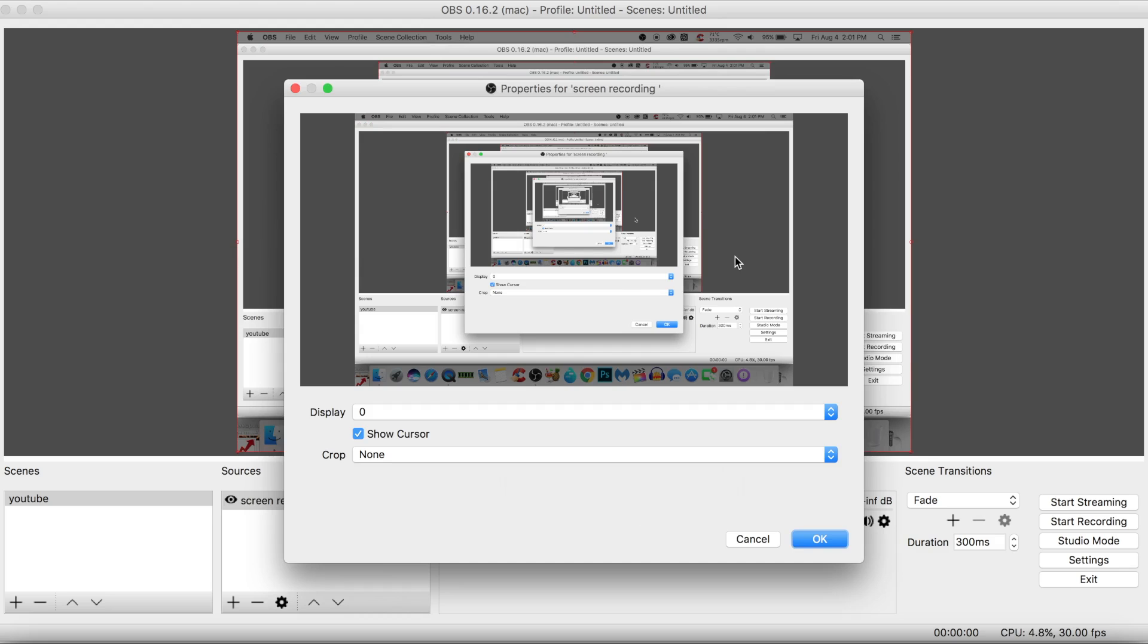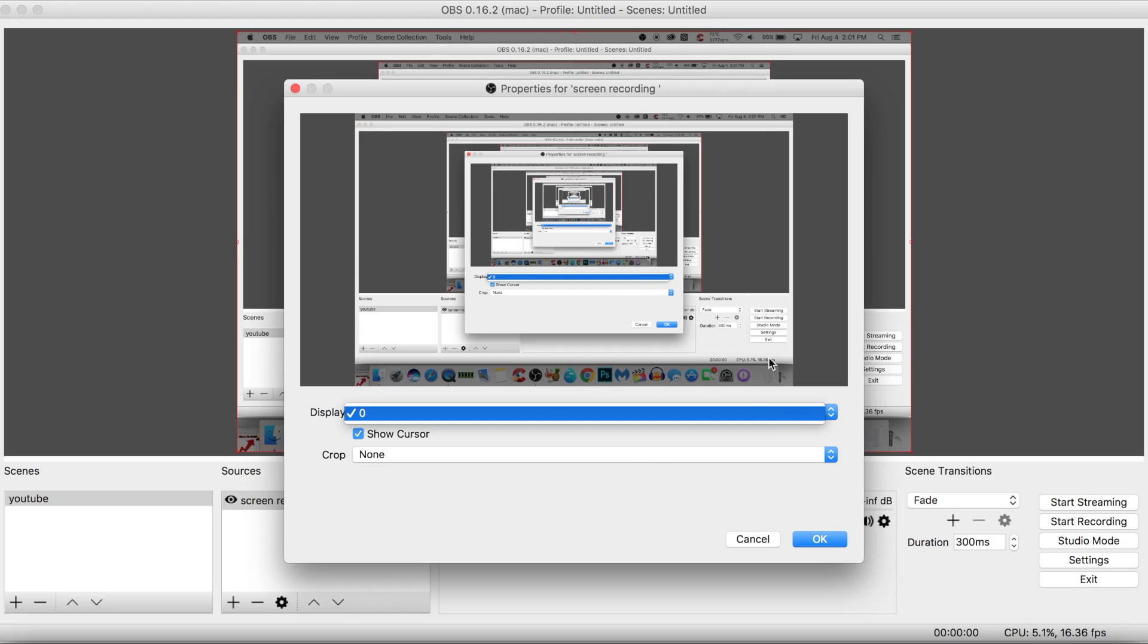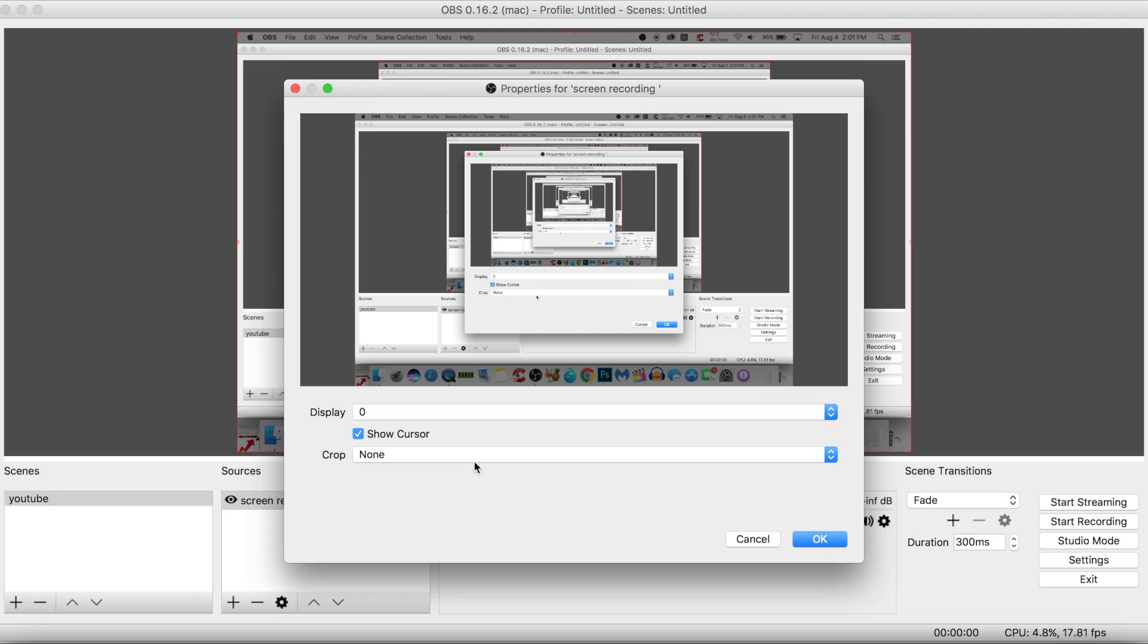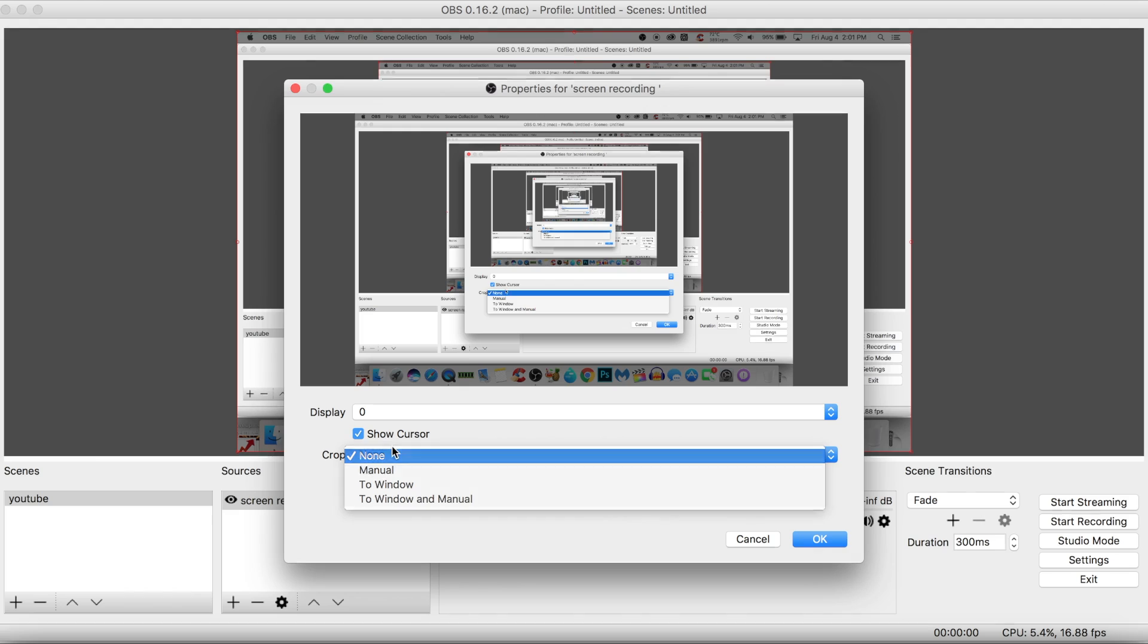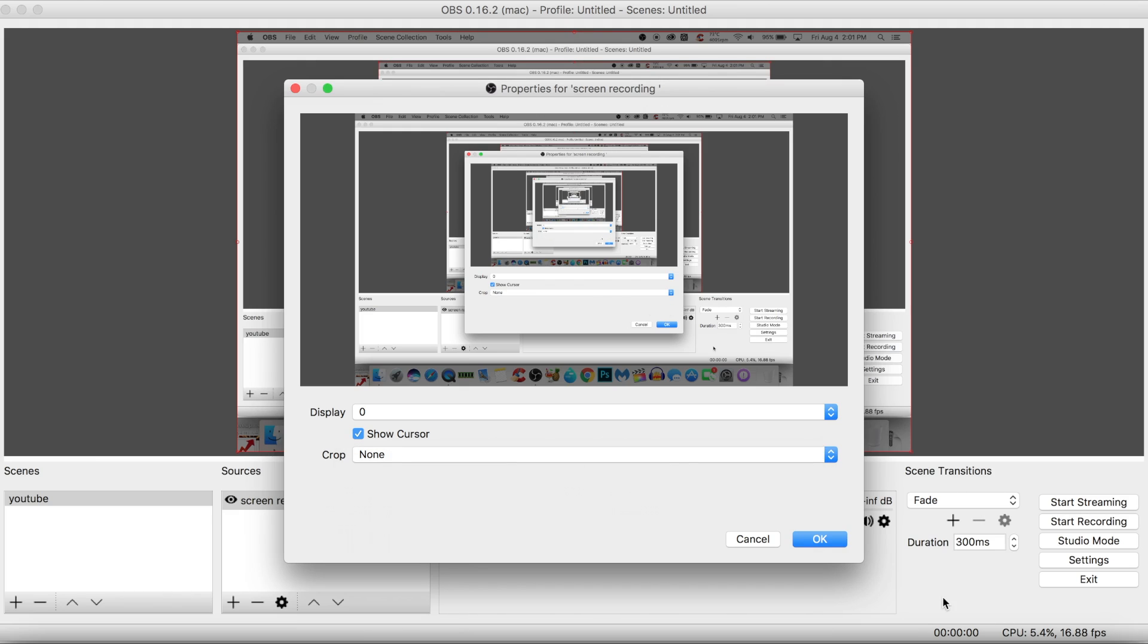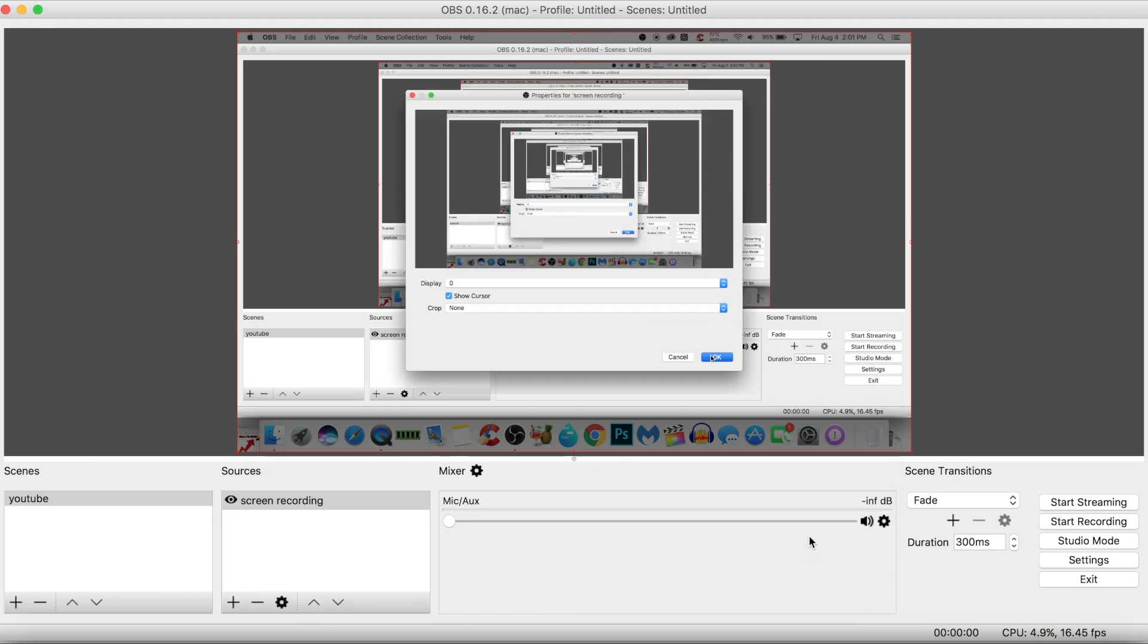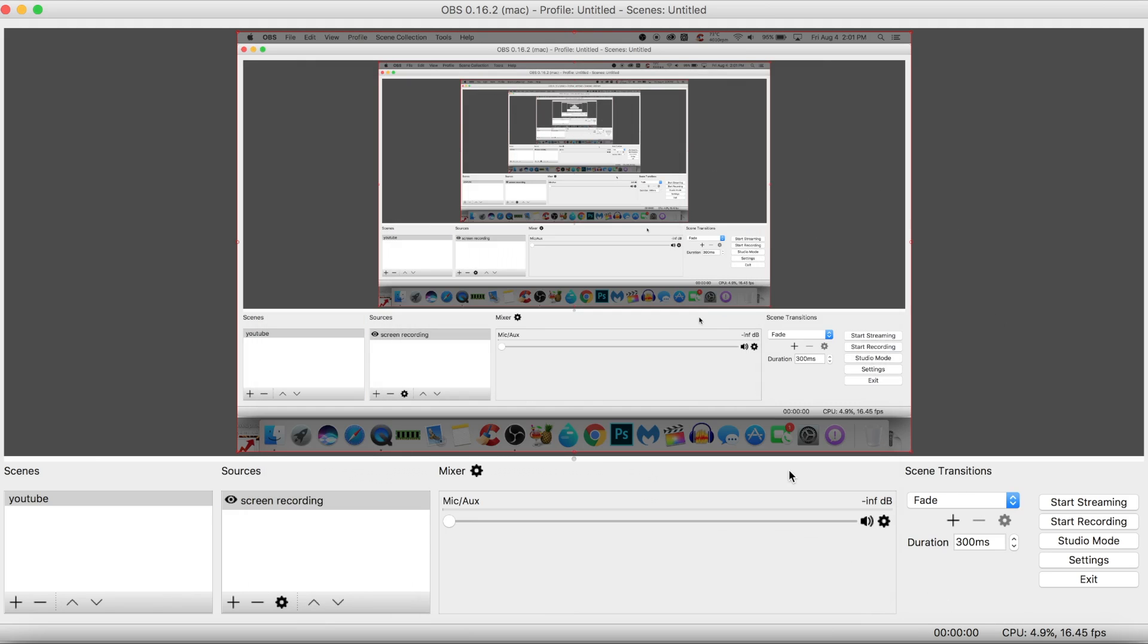Here you can choose what type of display or monitor you want to record. I personally only have one monitor, so this is why it's like this. If you want to show the cursor, you can just click on that. You can just crop it, but I'm personally not going to do that. And bam, here you have it. This is pretty much it.